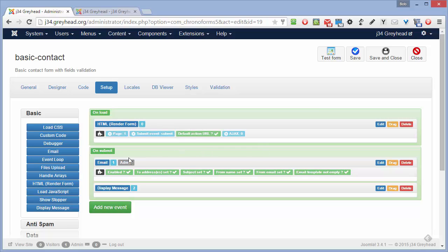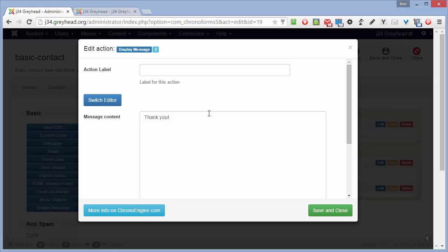In the on submit action here, we have two things. We've got an email action and we've got a display message. So once this form is submitted, an email will be sent and then a message will be displayed to the user. Let's look at the message. Very simple. It just says thank you.